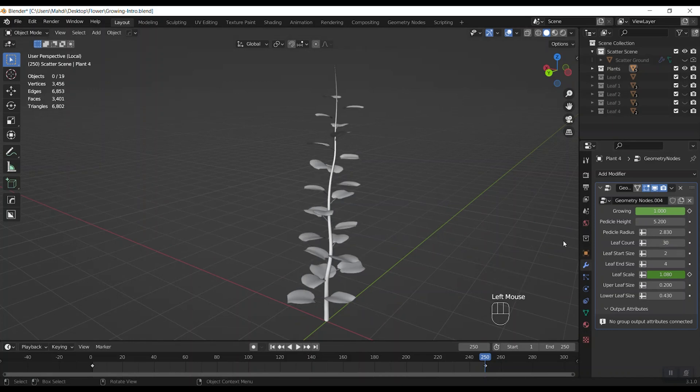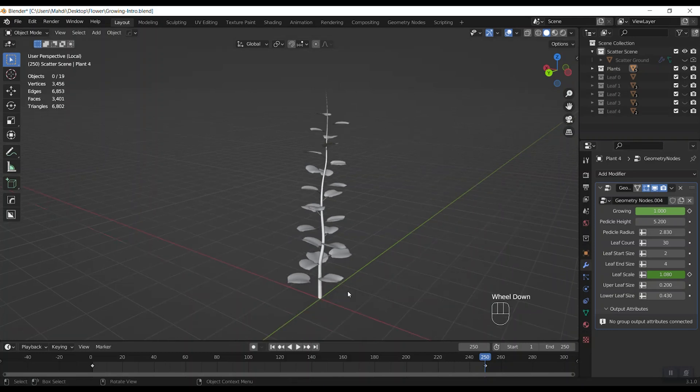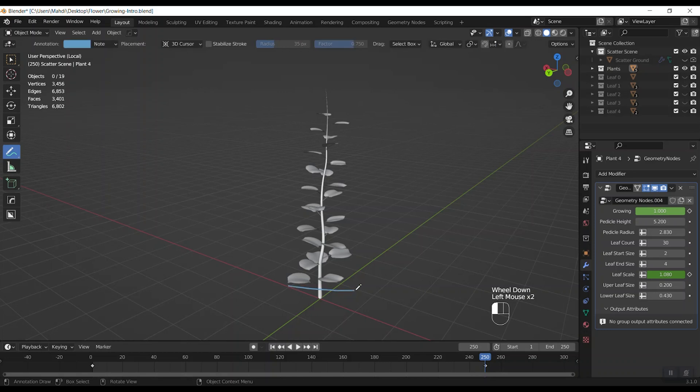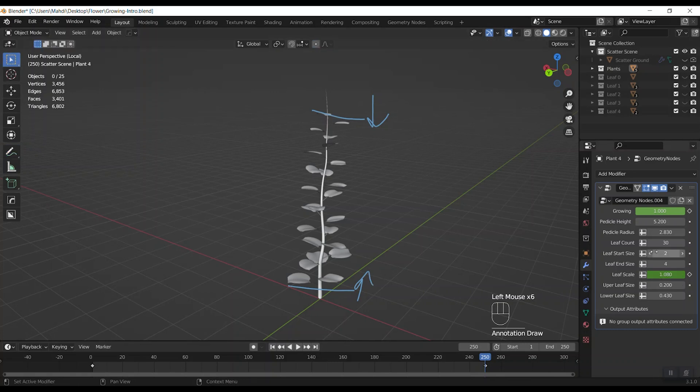Then we have two parameters for start and ending height of leaves on pedicle. The start makes changes from bottom to the top and the end makes changes from top to the bottom.